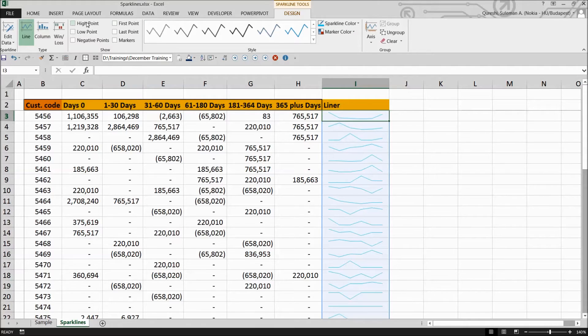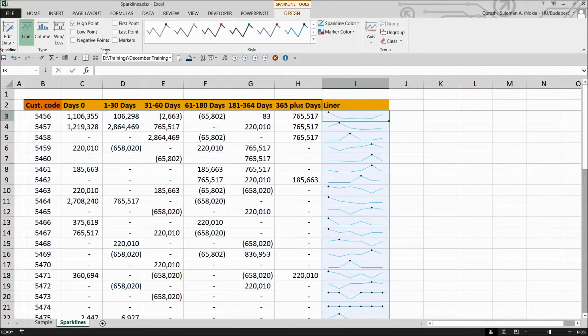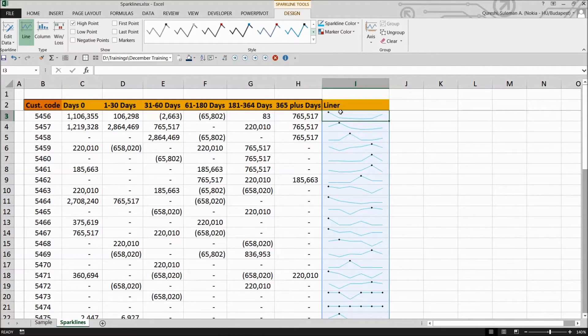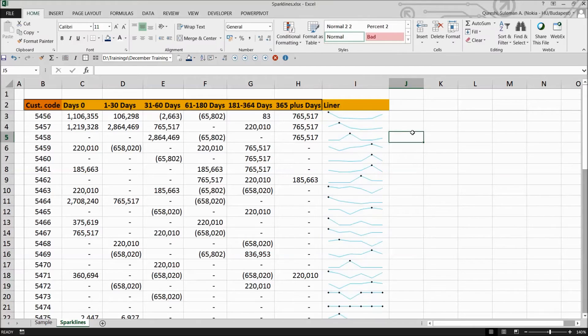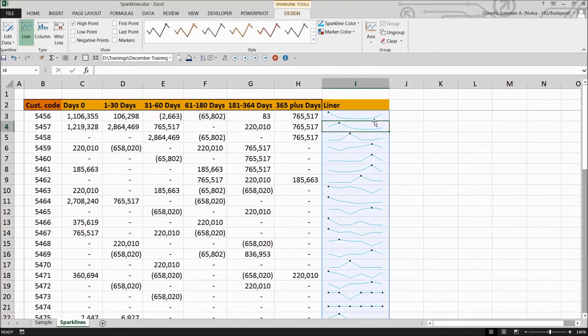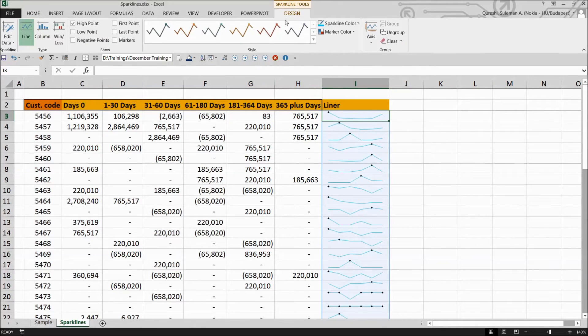And you can also highlight the high points from clicking on the high points here in the show. We always have to go to the design part of the sparkline tools. It is always visible itself. When you click on the sparkline, you can see it above on the top.